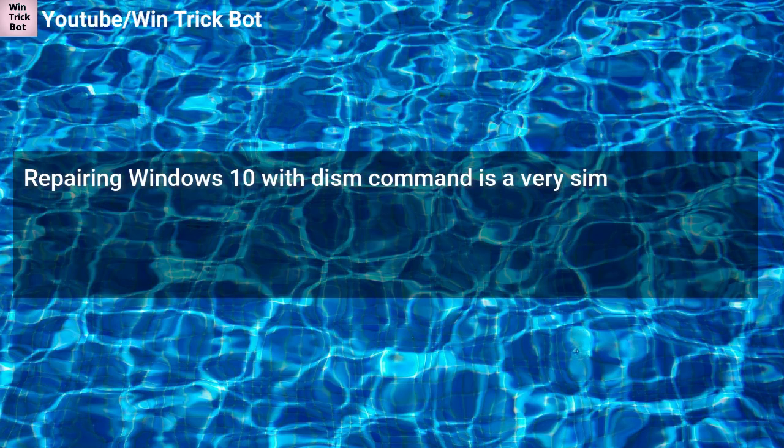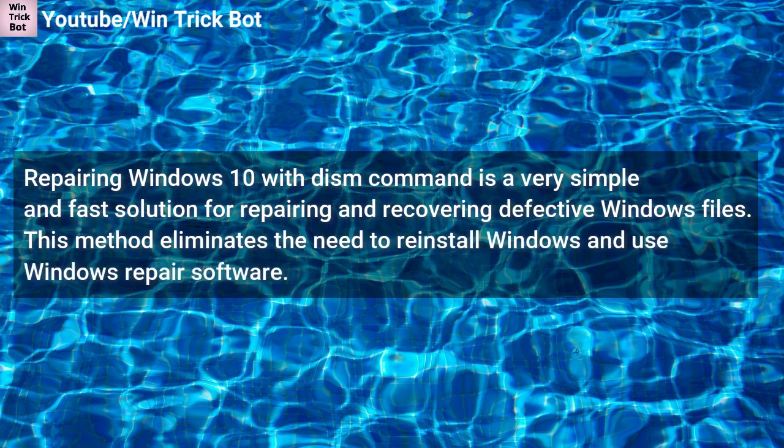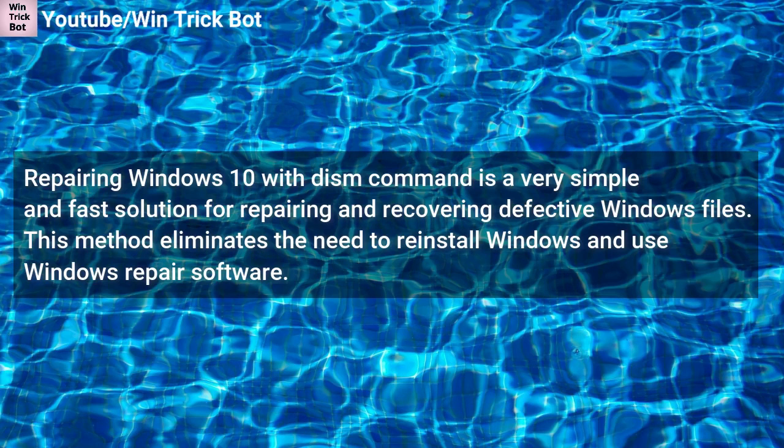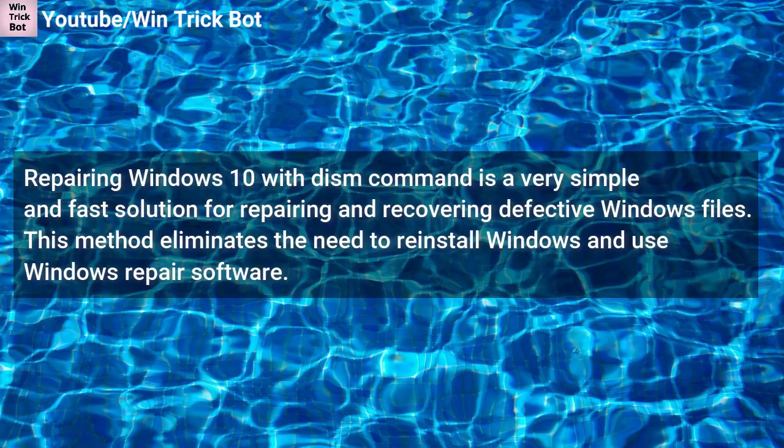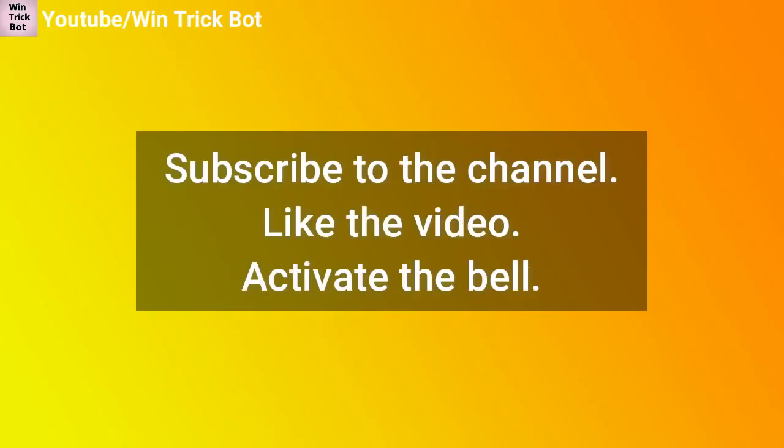Repairing Windows 10 with DISM command is a very simple and fast solution for repairing and recovering defective Windows files. This method eliminates the need to reinstall Windows and use Windows repair software. Subscribe to the channel, like the video, activate the bell.